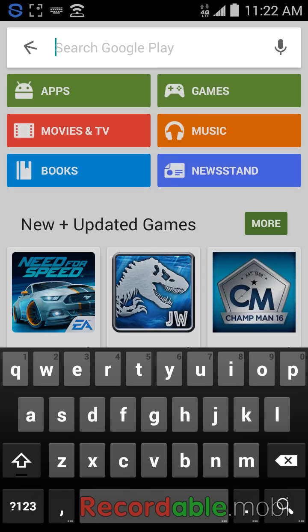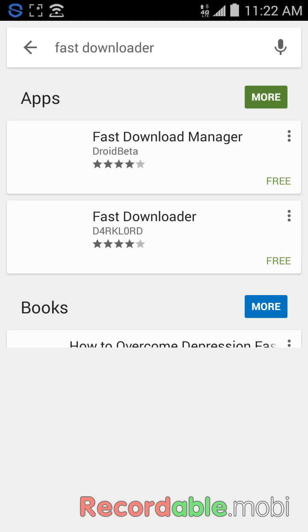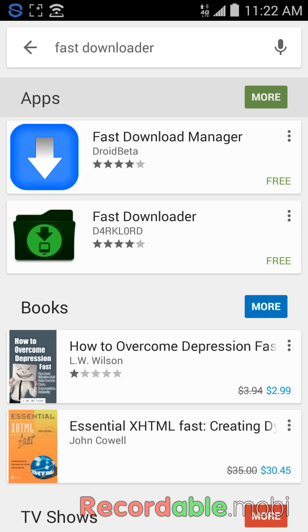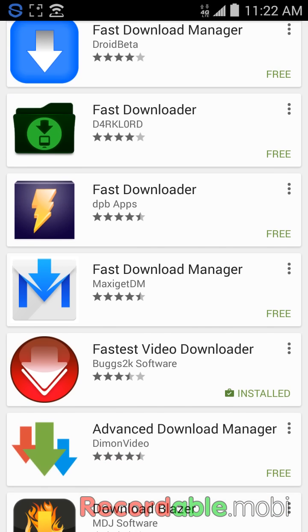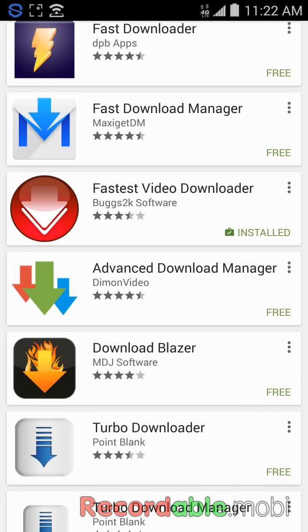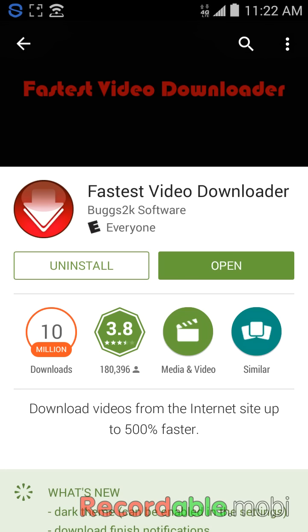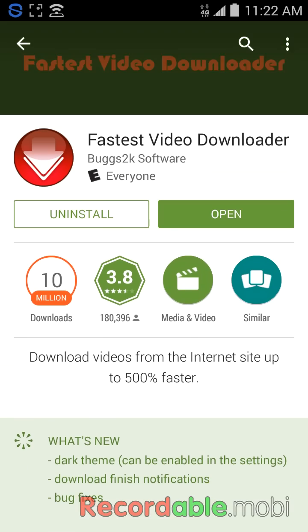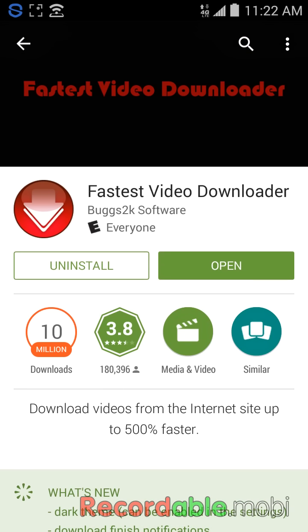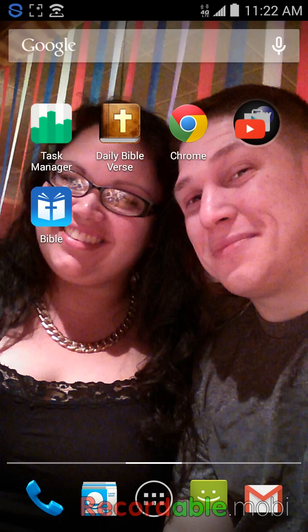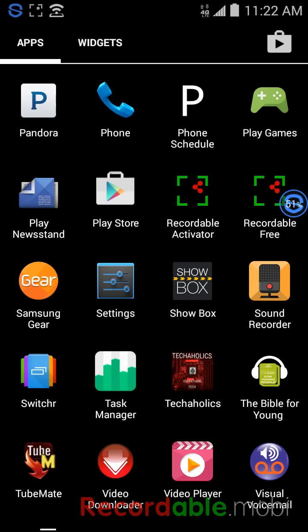What you want to do is go to the Play Store and look up Fast Downloader. You want to download this one, Fastest Video Downloader. This one works pretty good, I like it, and I'll show y'all side by side comparison of how this works.